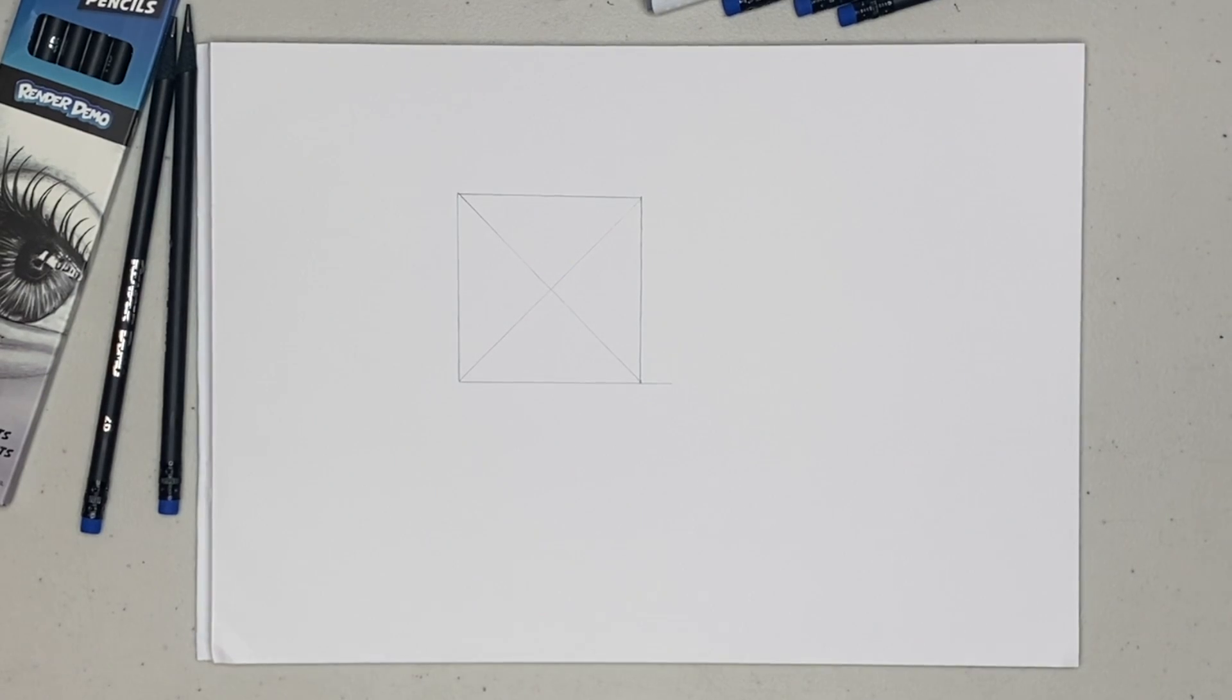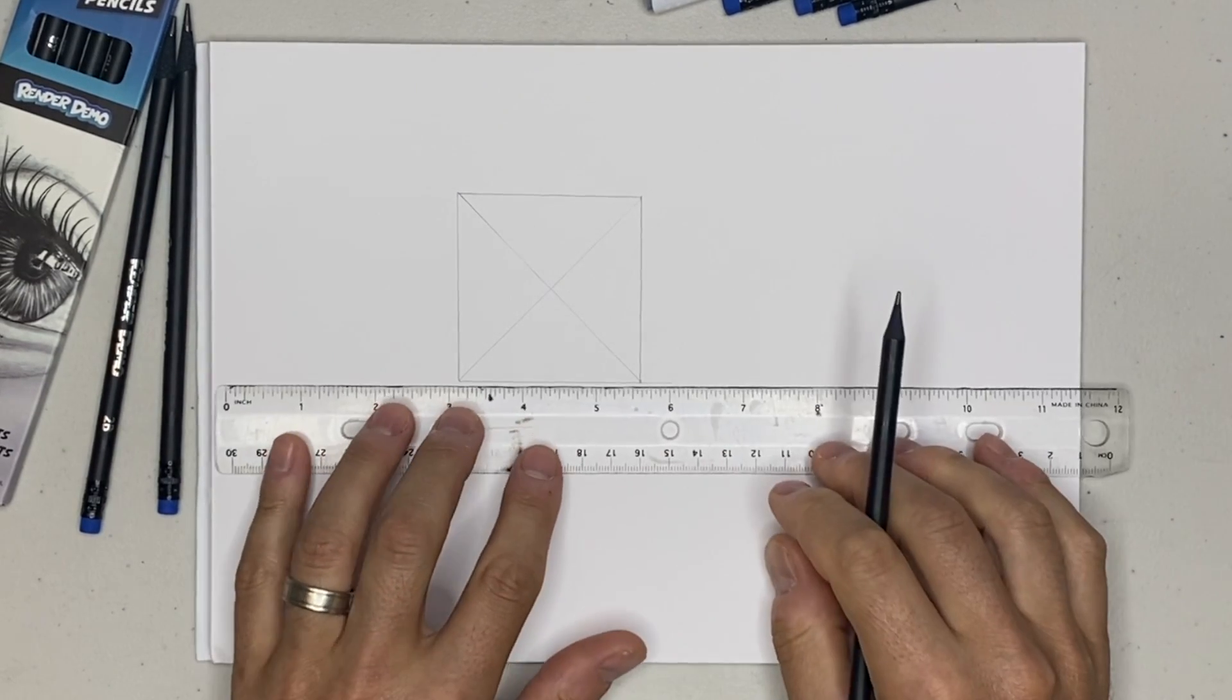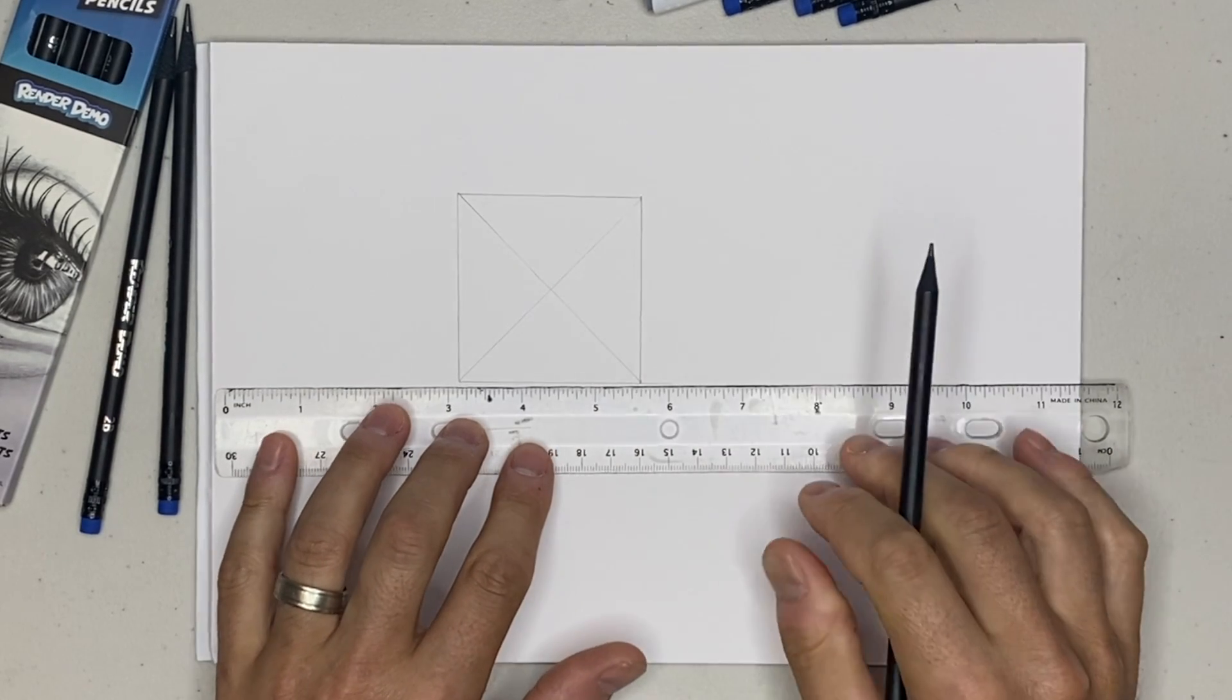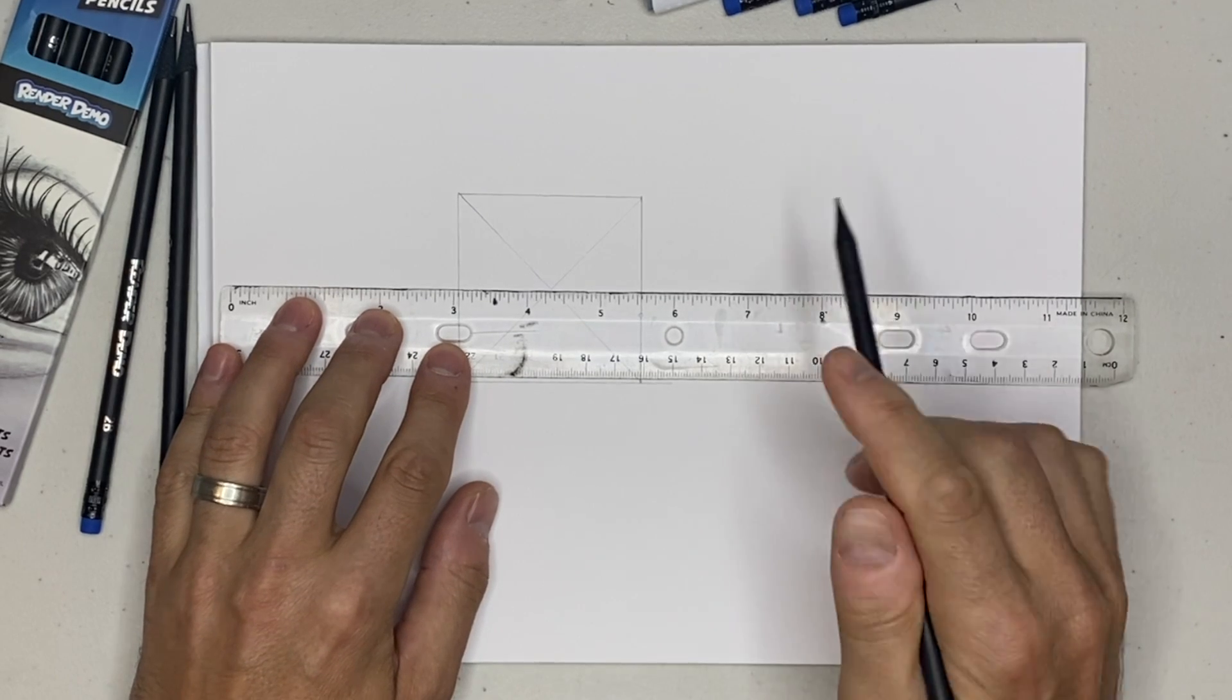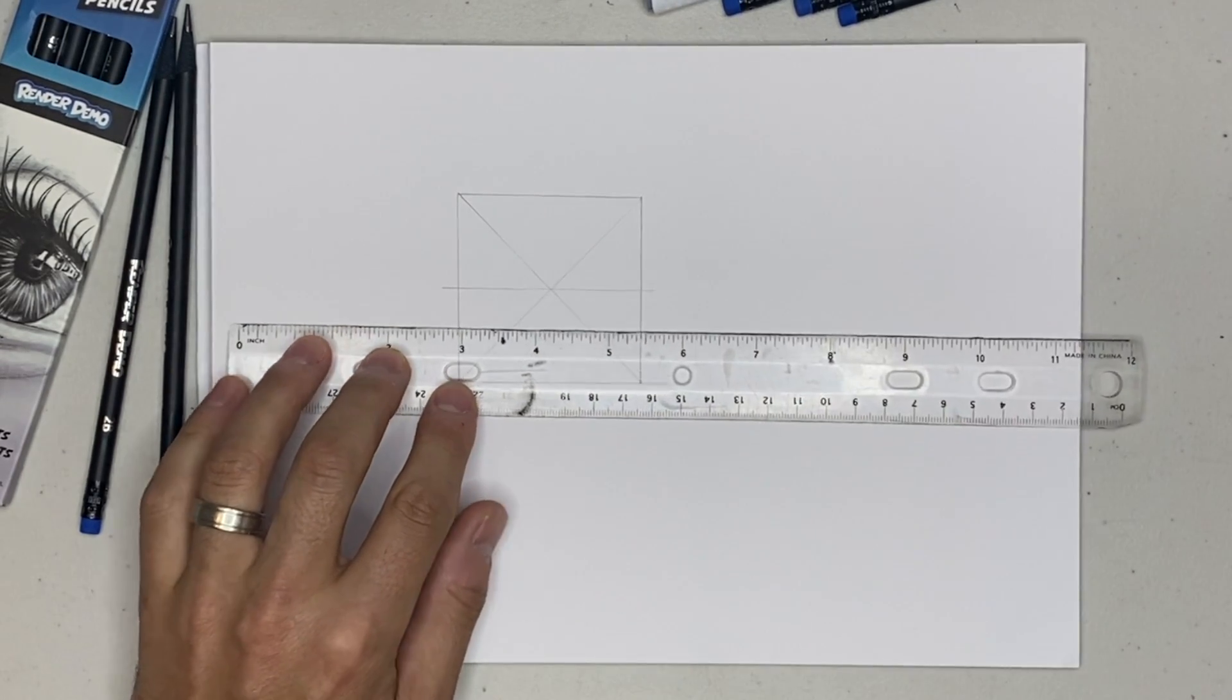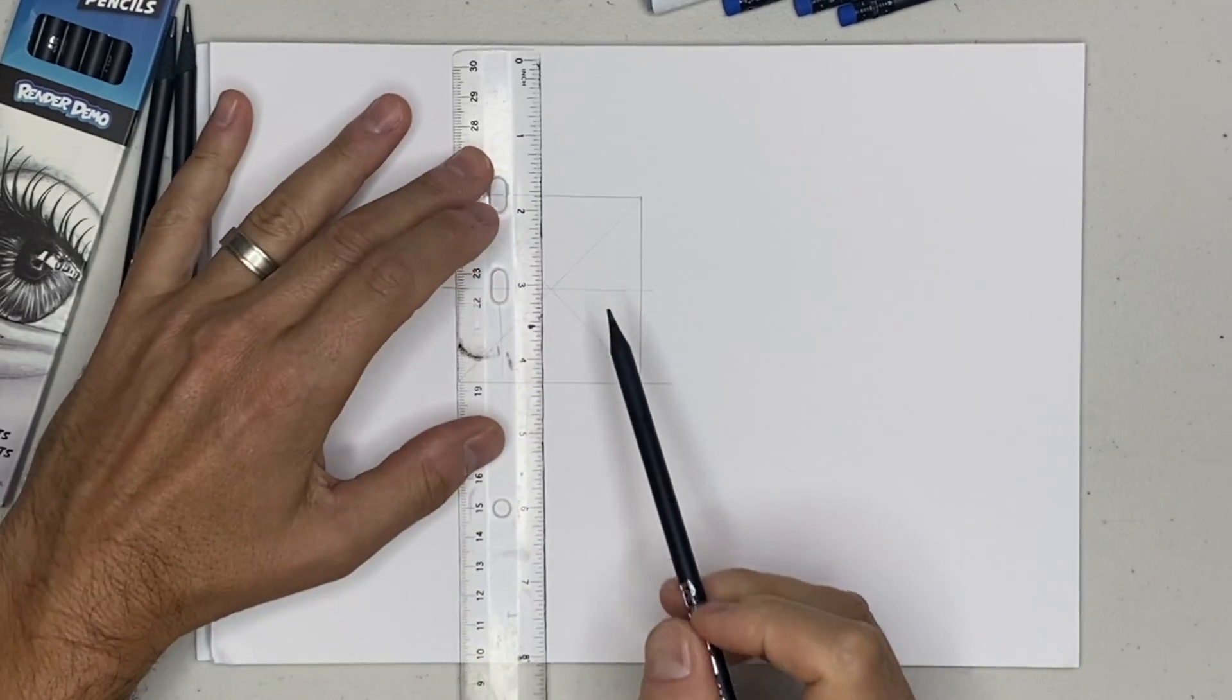What we'll do next is we'll draw a parallel line to the line down here at the bottom. So this will be parallel through the center, and I'm going to draw these across this outer box shape here. And then we'll do the same.